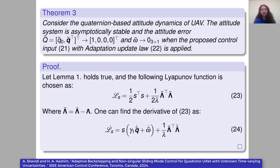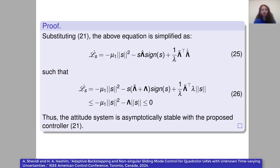Based on Theorem 2, if we consider the quaternion-based attitude dynamics of the UAV and implement the proposed attitude control, we can ensure that the attitude system is asymptotically stable, the attitude error converges to zero, and the angular velocity error converges to zero as well — so the actual attitude converges to the desired one. To prove this theorem, Barbalat's Lemma is used. We define a Lyapunov candidate based on the surface and the error of the control parameters, and by simplification and substitution, we prove that the attitude system is asymptotically stable with the proposed controller.